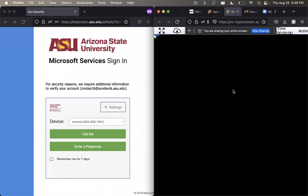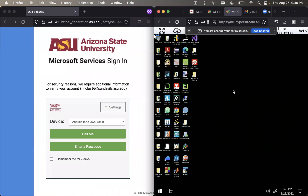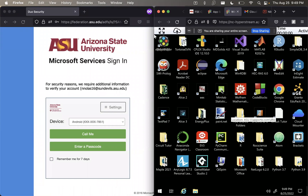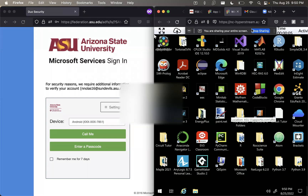And you are good to go. You can remotely access any of these applications. Thank you.